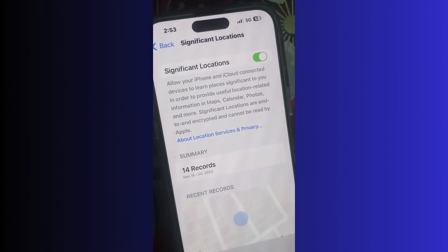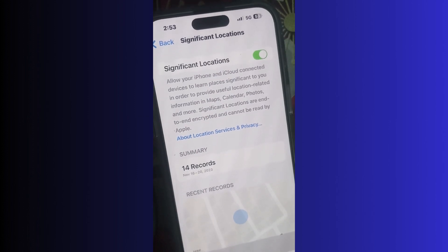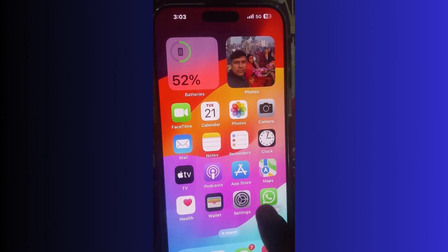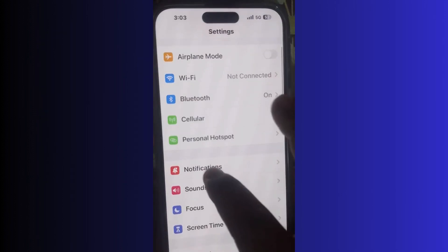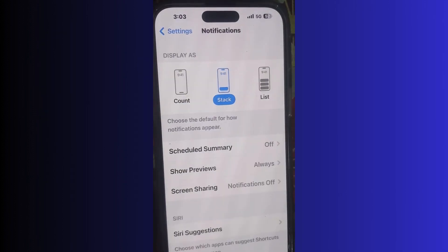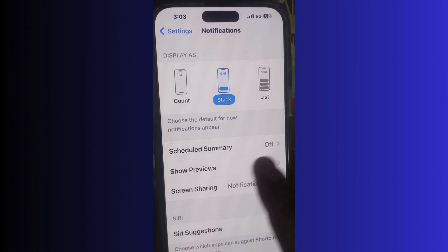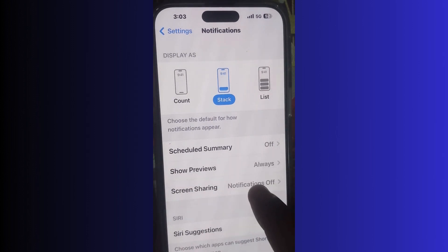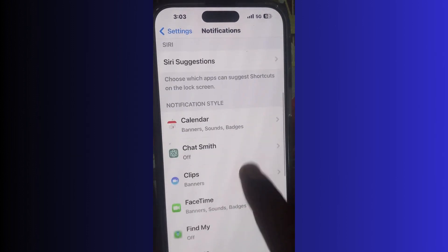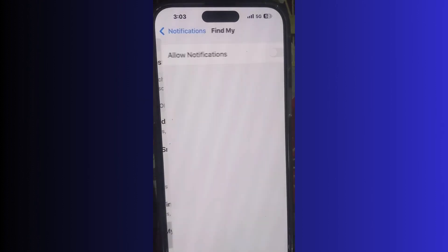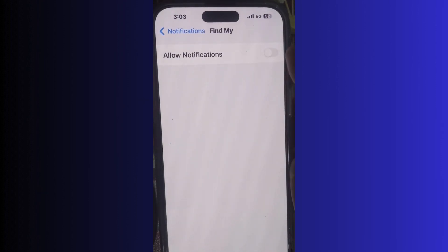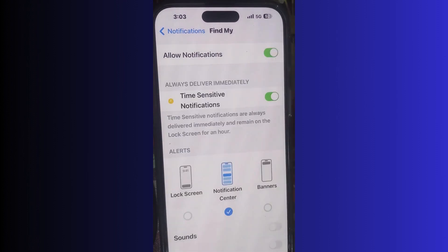Go to Notifications, tap on it, then go to Find My and allow notifications. Turn on this feature.